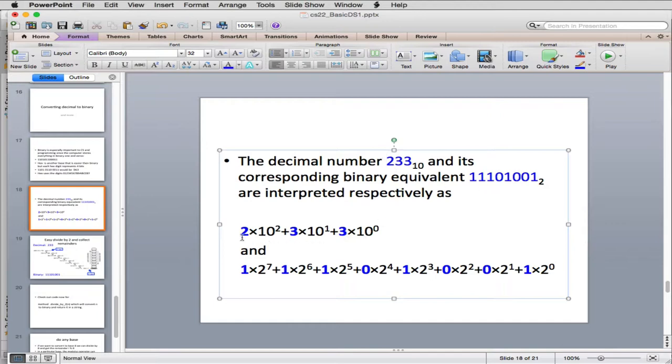So you can write this out in algebra. The number 233 is actually 2 times 10 to the 2nd power, plus 3 times 10 to the 1st power, plus 3 times 10 to the 0th power.